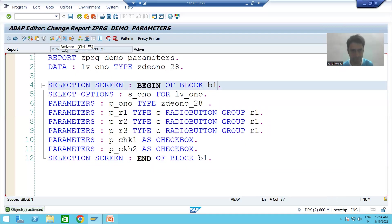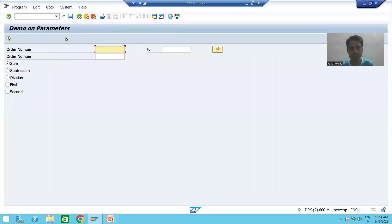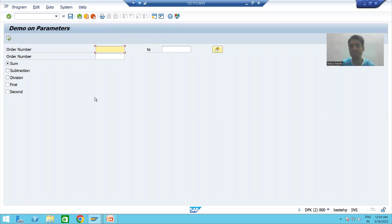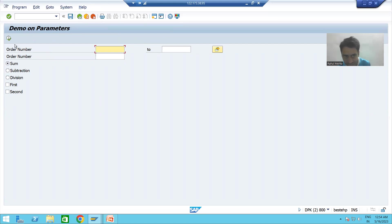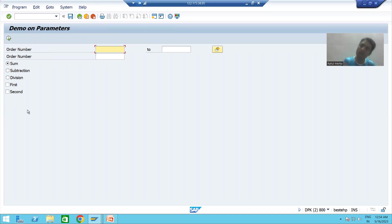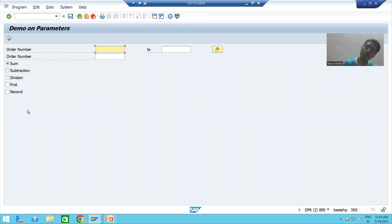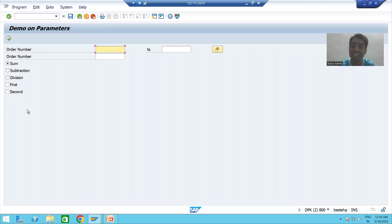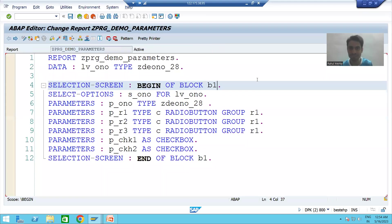Now whenever I run the program, you can see we gave a starting and ending of the block, but the block is not visible to us. How will the block become visible? That is the most important part — I need to give a title to the block.